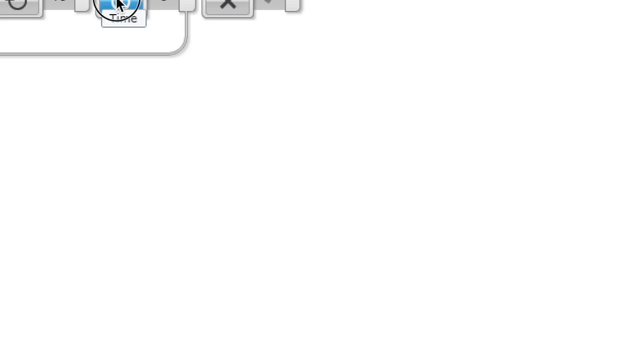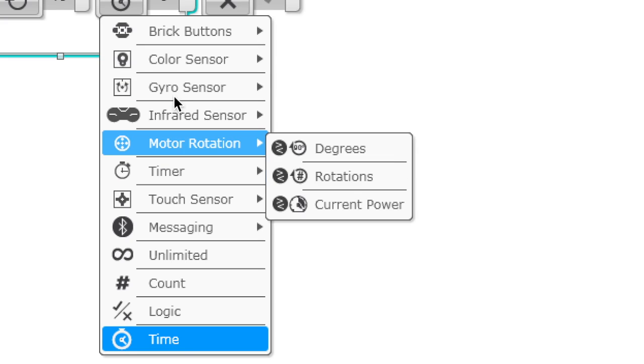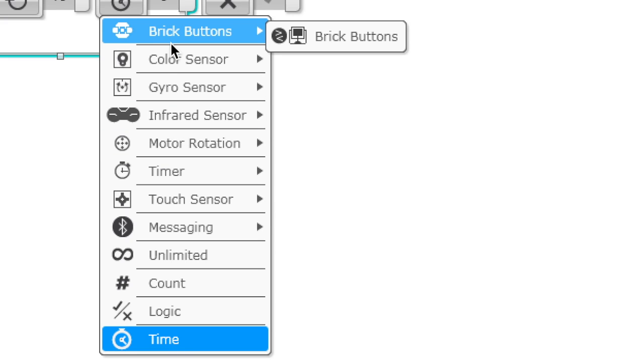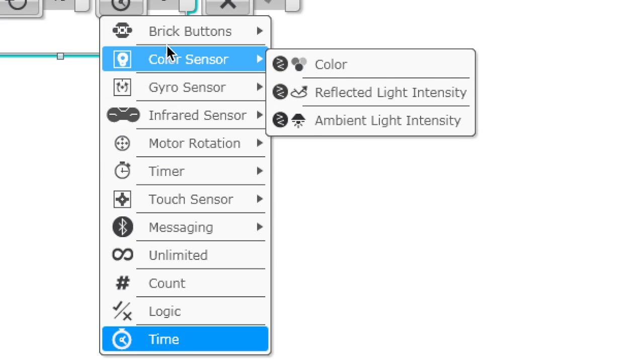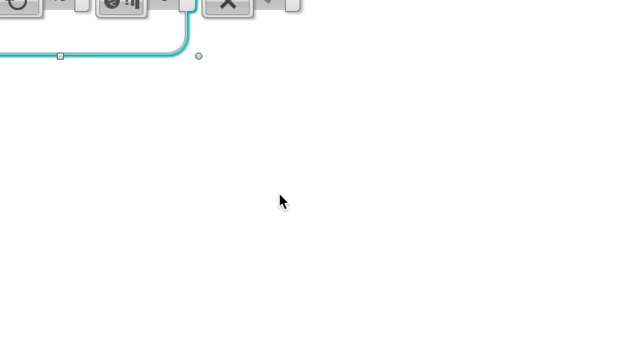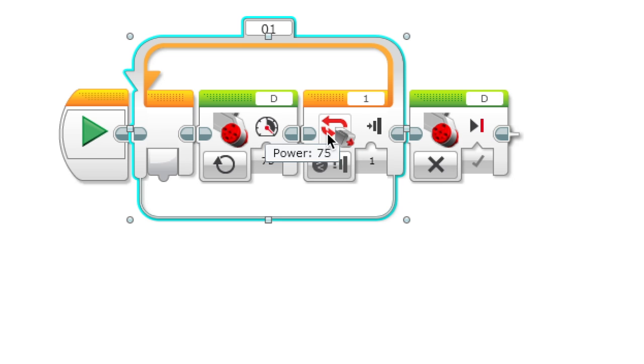Finally there's all these sensor options so it repeats until a sensor detects something. For example, if we set it to touch sensor over here, it's going to keep repeating this until the touch sensor is pressed.